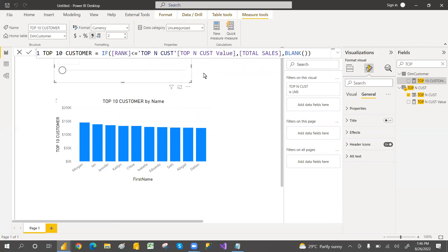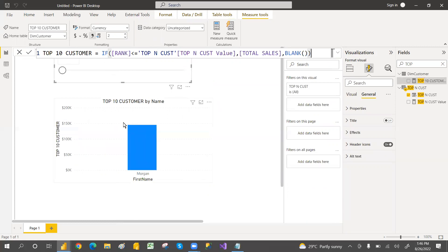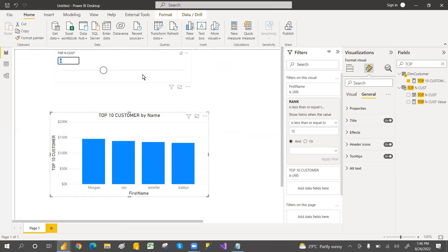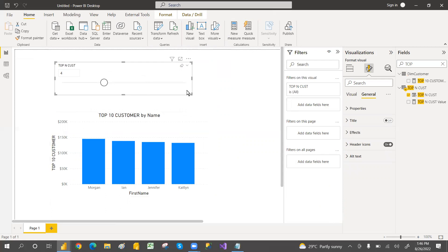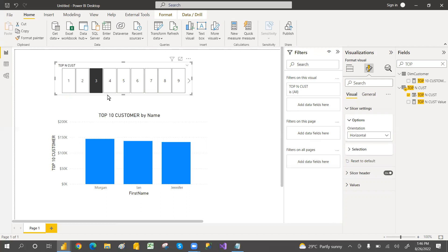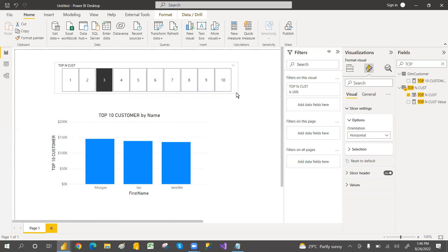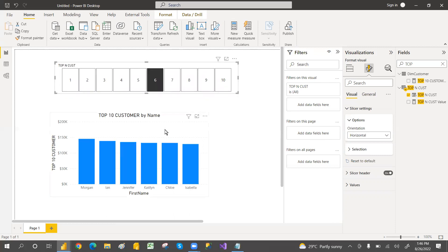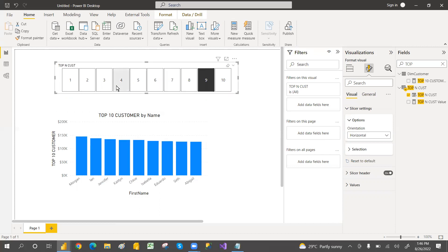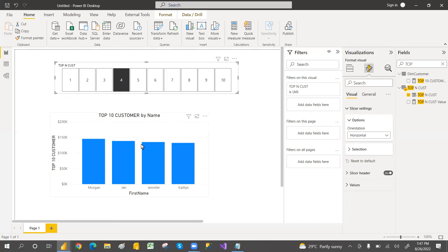Replace the hardcoded 10 in the Top Customer measure with the parameter value — Top 10 Customer Value. Now the slicer controls the filter. You can change the slicer style to a list or horizontal orientation. Click 6 on the slicer and it shows top 6 sales. Select top 7, top 8, top 2 — it updates dynamically each time.